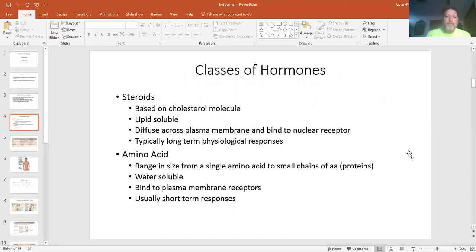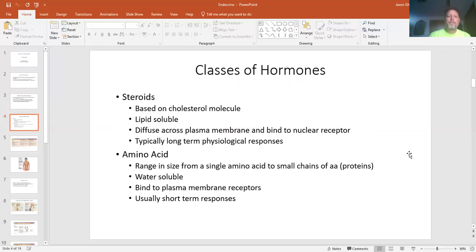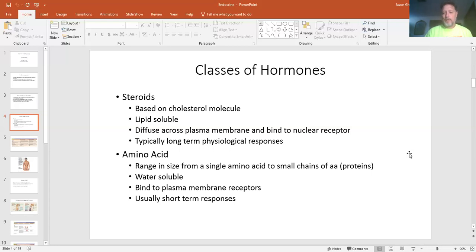Now, types of hormones. There are two main classes. First, steroid-based hormones, which are based off a cholesterol molecule — they're dissolved in fat, so they're lipid-soluble. These will diffuse across the plasma membrane and go to the nucleus, and they produce long-term physiological responses. Testosterone and estrogen are good examples. The ones that are lipid-soluble end up stored in our fats, so we don't eliminate them as quickly — hence they have a long-term effect.